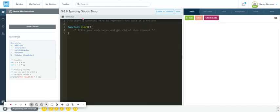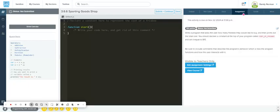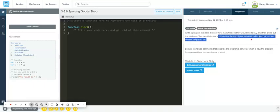Alright, so looking at 3.6.6 Sporting Goods Shop, let's look at the assignment. It wants us to write a program that asks the user how many frisbees they want and then prints out that total cost. It tells us we want to have a constant variable at the top called COST_OF_FRISBEE equal to 15.